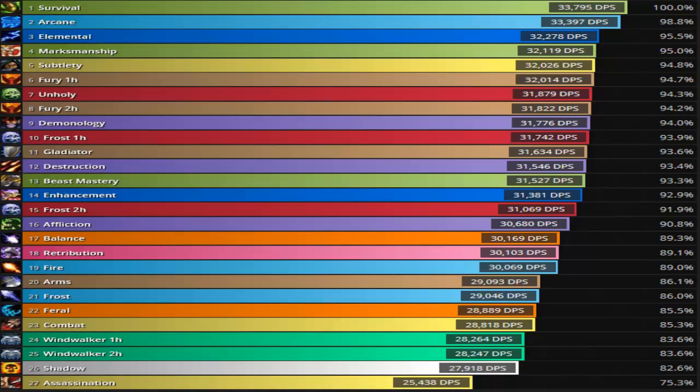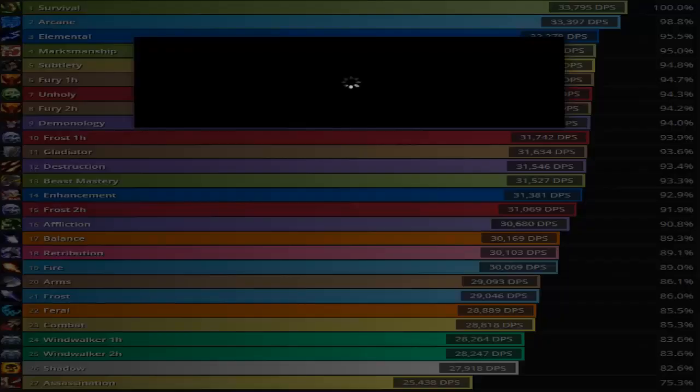Now what I'm going to do, this is for single target. I'm going to show you guys the best in slot and then I'm going to show you guys three or more targets. So let's go ahead and go to best in slot, 1v1.